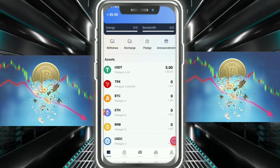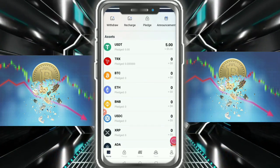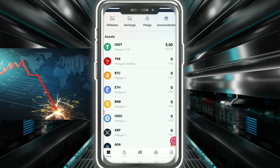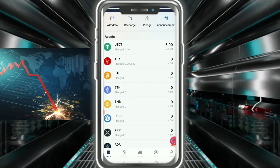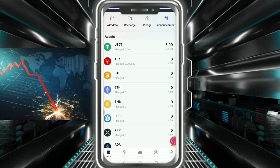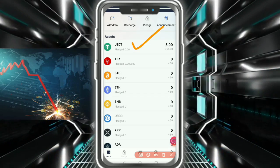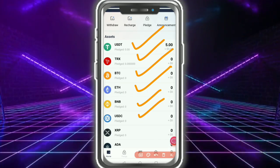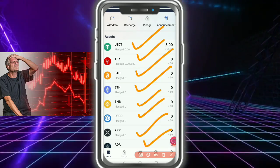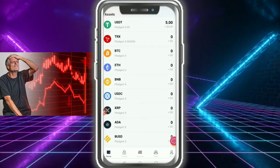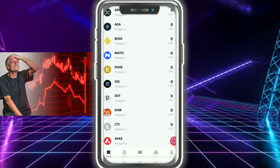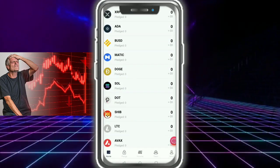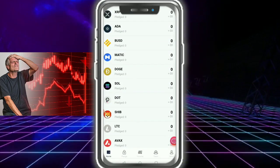Here you can see the asset section showing your balances. You can see USDT TRC, BTC, Ethereum, BNB, USDT, XRP, ADA — many cryptocurrencies are supported here, which is amazing.